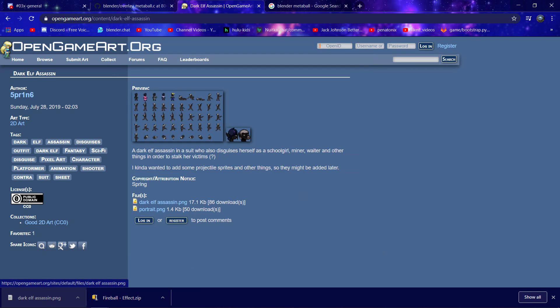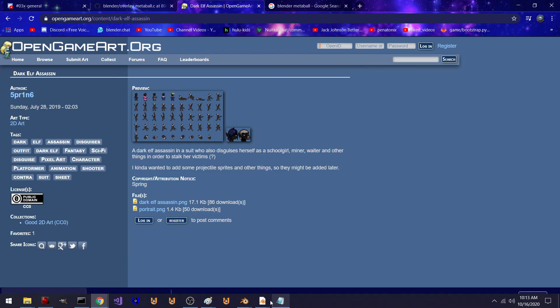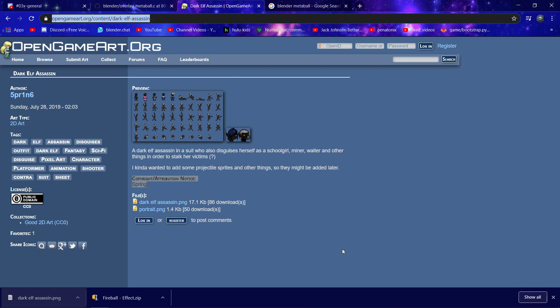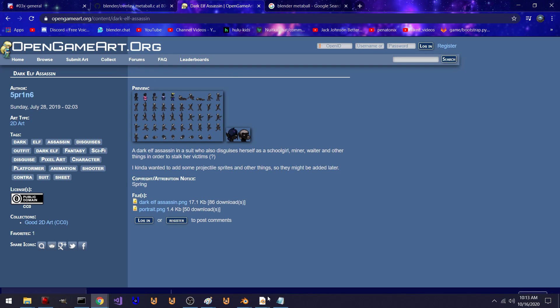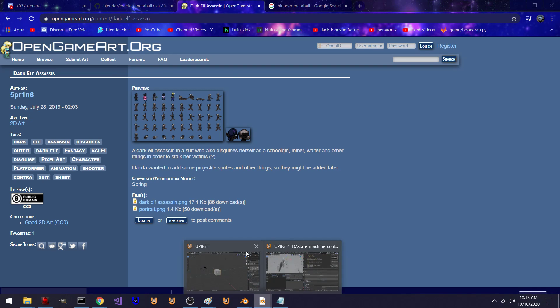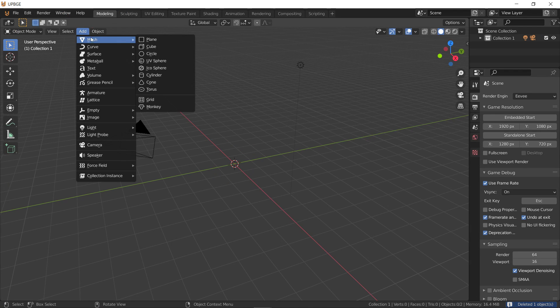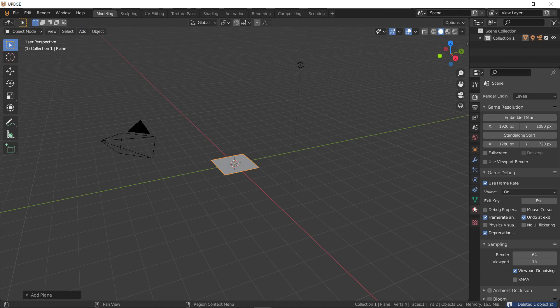Alright, so here's where I got the sheet. So we'll add a new plane.